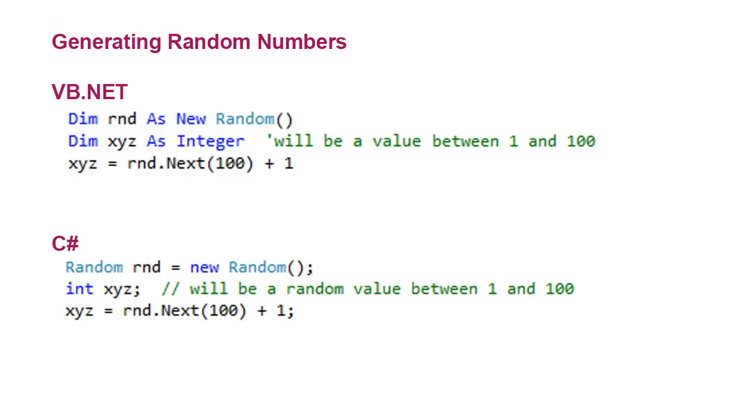And inside the parentheses for the next method, I can put a value, and here I put 100, and that will generate a number between 0 and 99, or 1 less than that number.